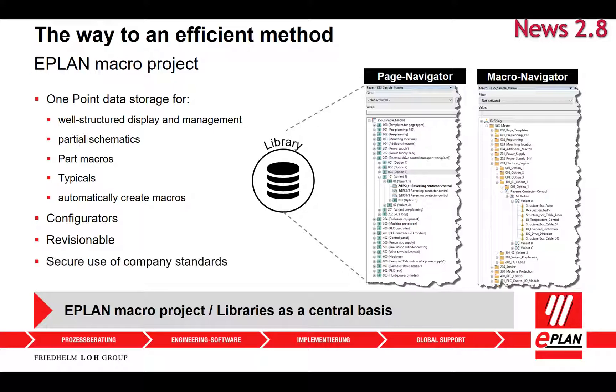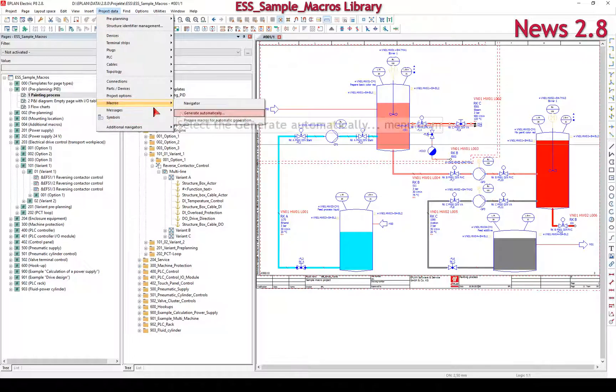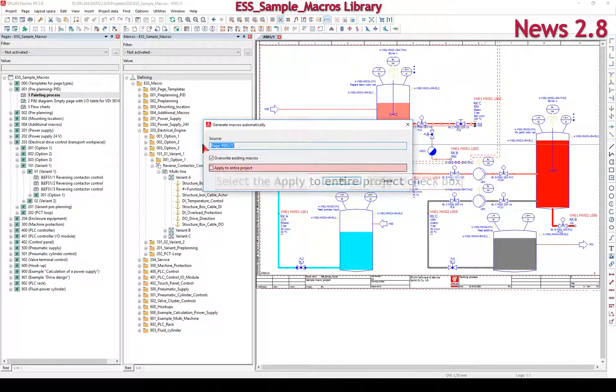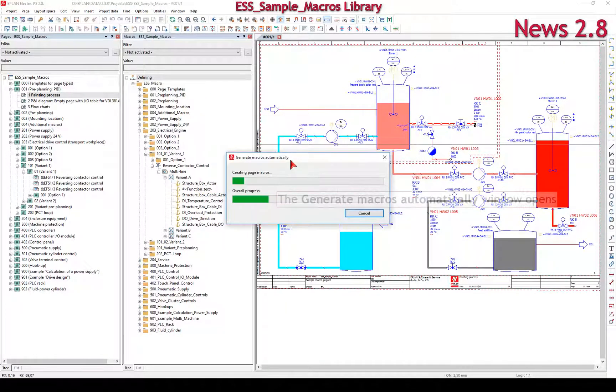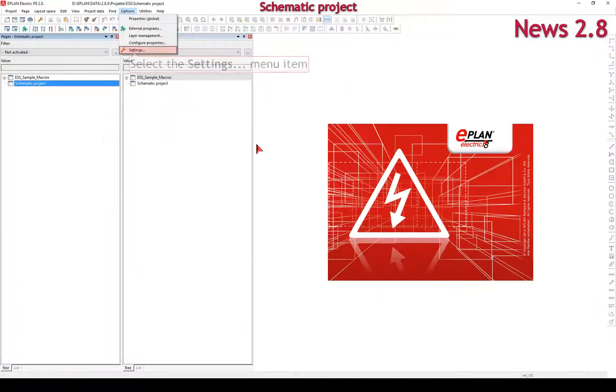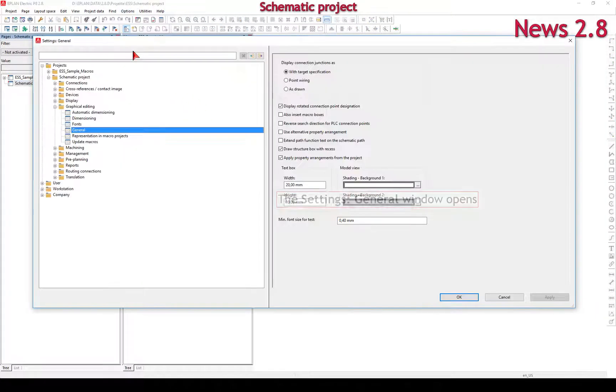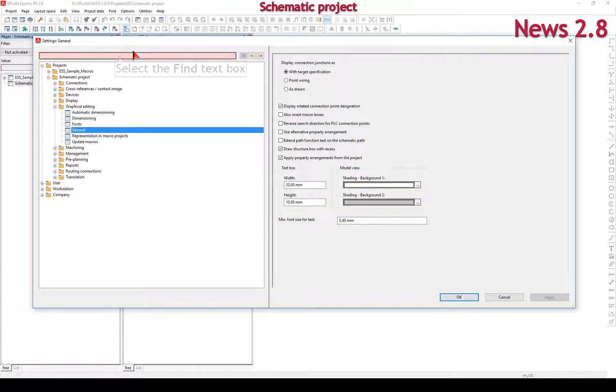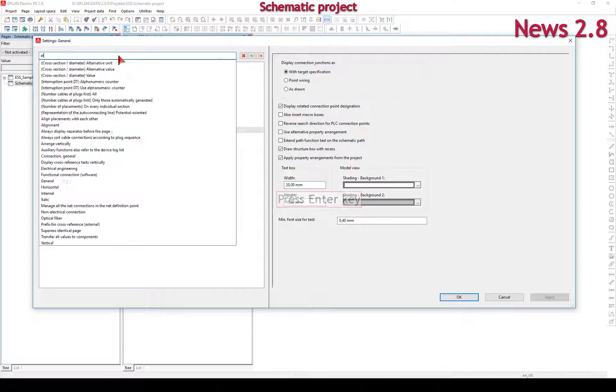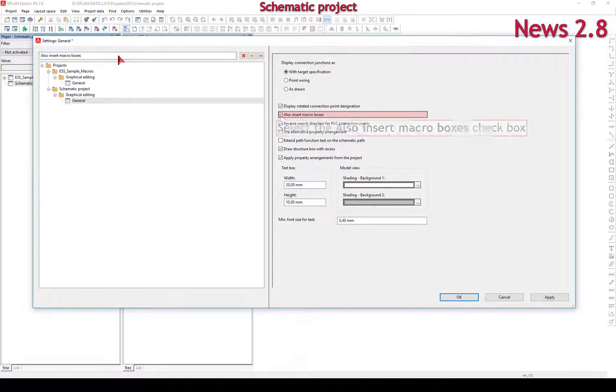You can use macro projects to manage your macros, partial schematics, and automatically create macros. Using the macro navigator in schematic projects, the macro navigator now also supports the display of macros in schematic projects. This allows you to recognize which window and symbol macros were used in a schematic project.